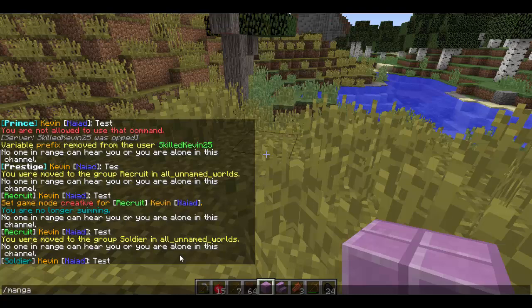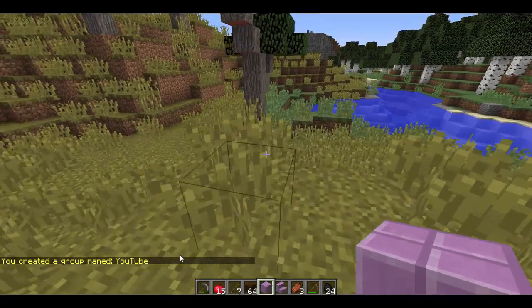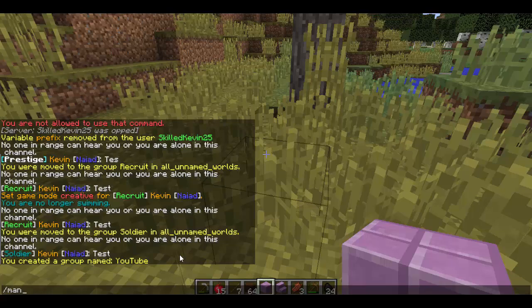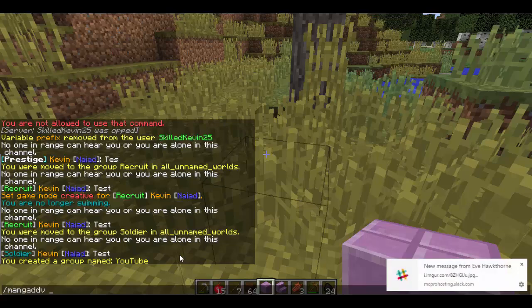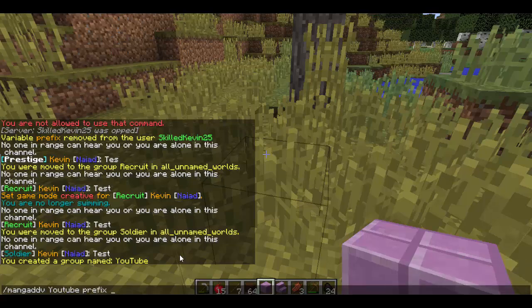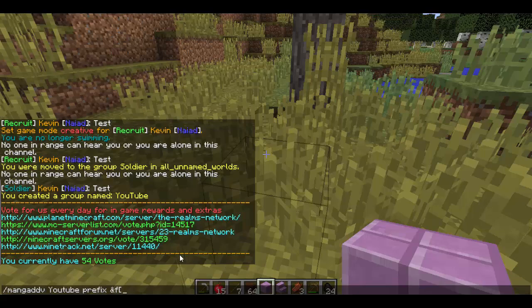To create a group, the command is mang addgroup. Let's create a test group and call it YouTube. Now we're going to set a prefix to YouTube before we add ourselves to it, which is mang addv YouTube prefix and then whatever prefix we want. So let's do &f — that's white — then &2 and then &f. If you do a space after and then a color code, it will actually put a space in between your name and the prefix, which is how I like it.